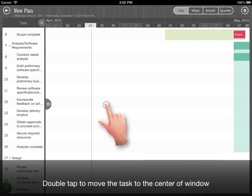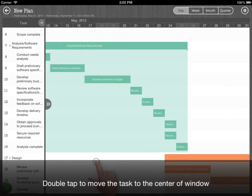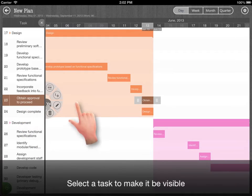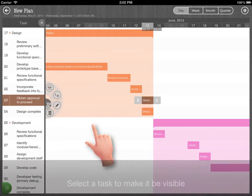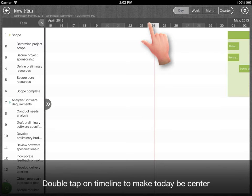Double tap to move the task to the center of window. Select a task to make it be visible. Double tap on timeline to make today be center.